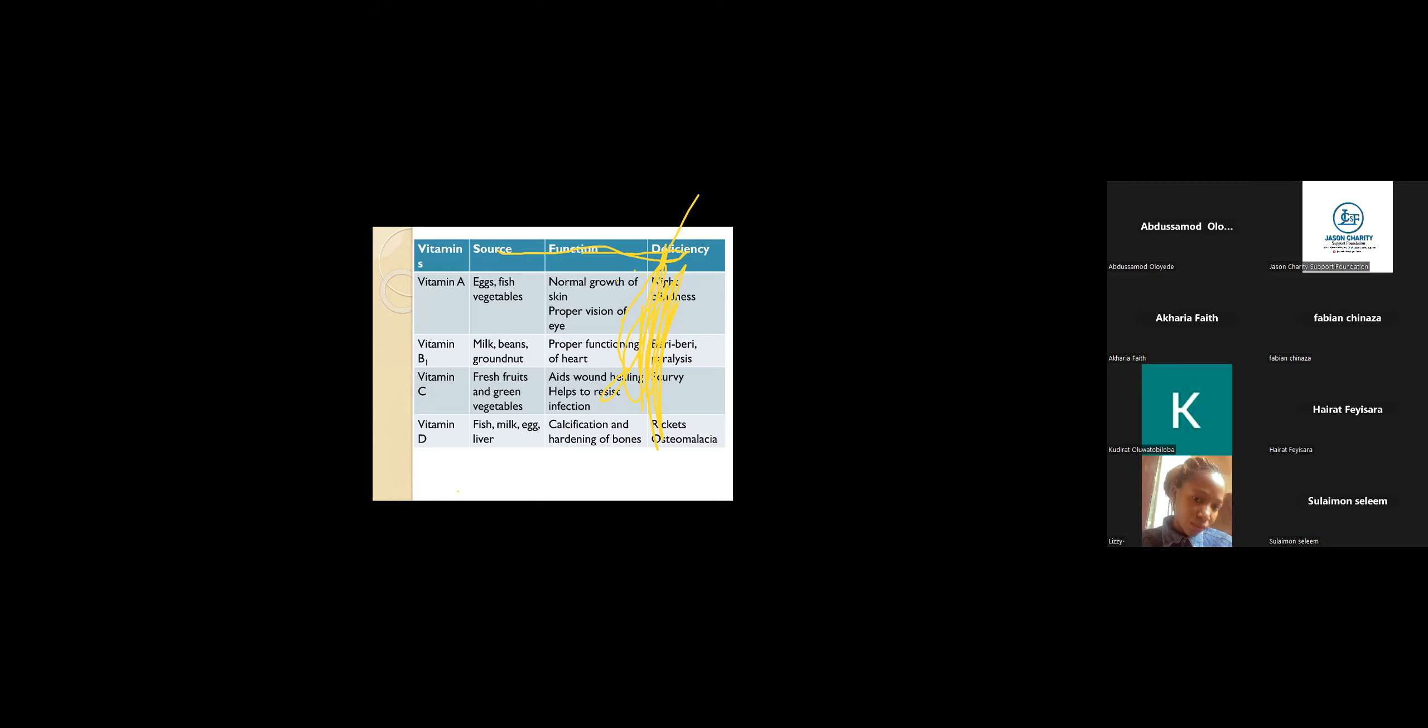Another vitamin is vitamin B. Its sources are milk, coconut. These are sources of vitamin B. Its main function is the proper functioning of the heart. When you lack vitamin B, you end up having diseases like beriberi and paralysis.